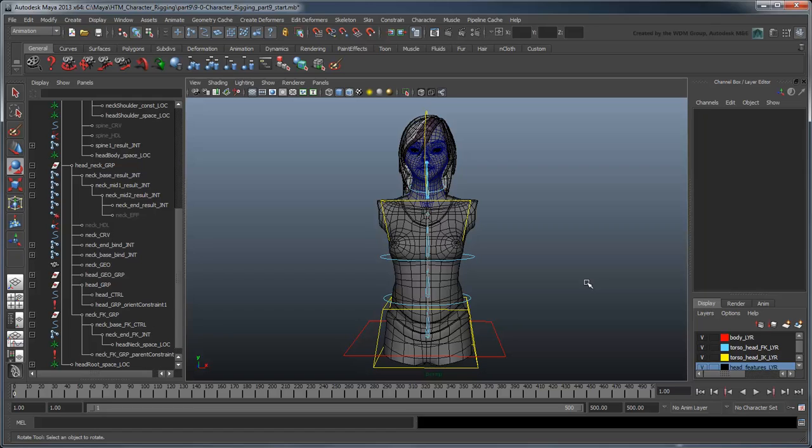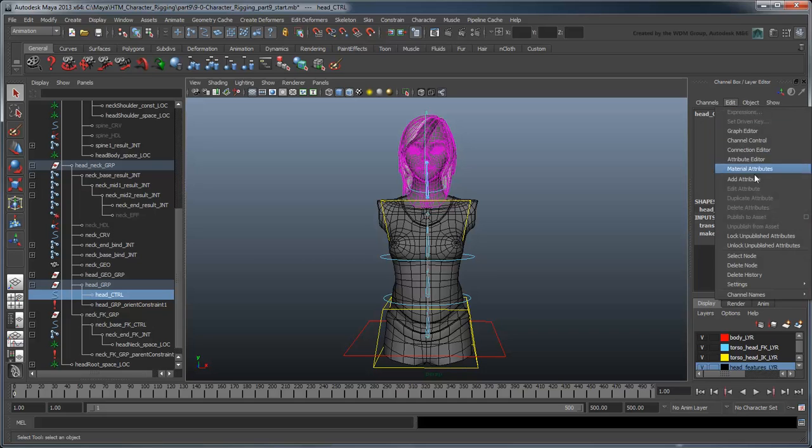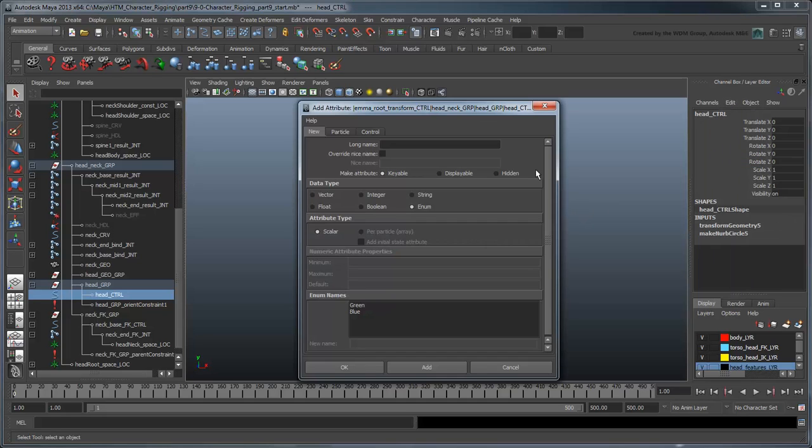This gives us the functionality we wanted, but it's not very convenient to use, and remember that convenience is the number one requirement in any rig. To better facilitate this space switching, we'll create a custom attribute on the head control. Select Head Control, and in the Channel box, select Edit Add Attribute.